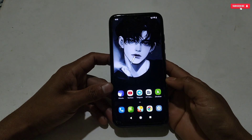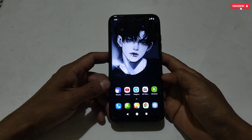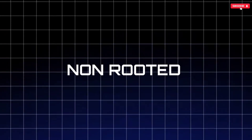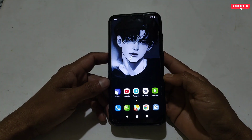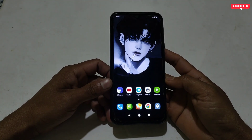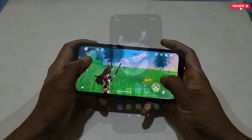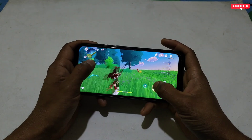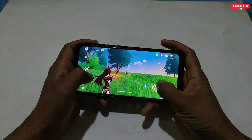Hello everyone, welcome back to another video. Today's video is going to be for both rooted and non-rooted device users. Since I'm not able to post files for rooted users for a few days, I thought let's provide a file which can be used for both users. I hope you will like this file.